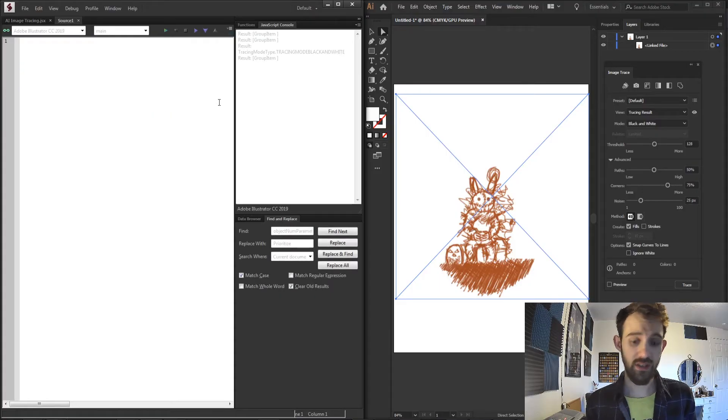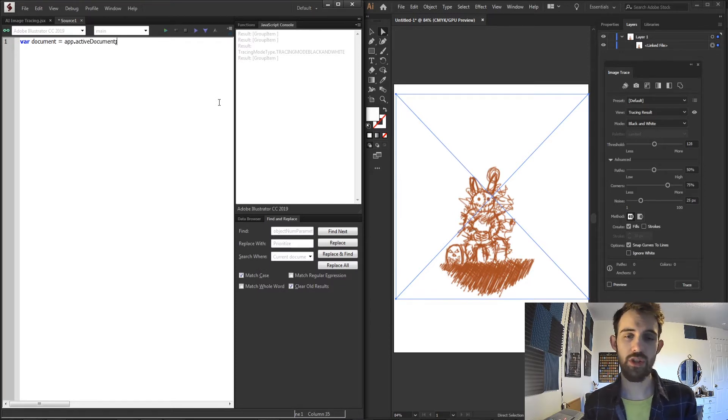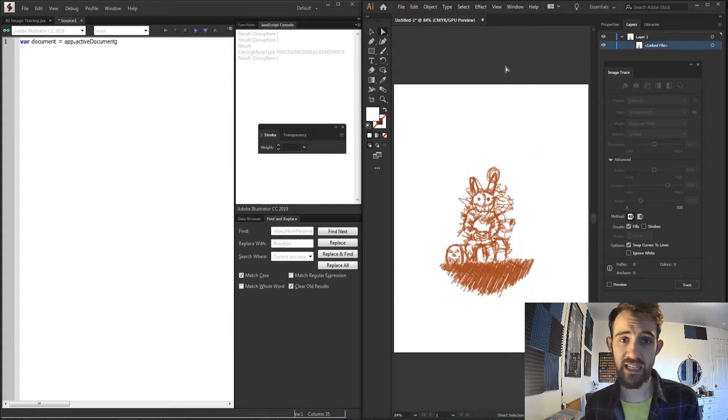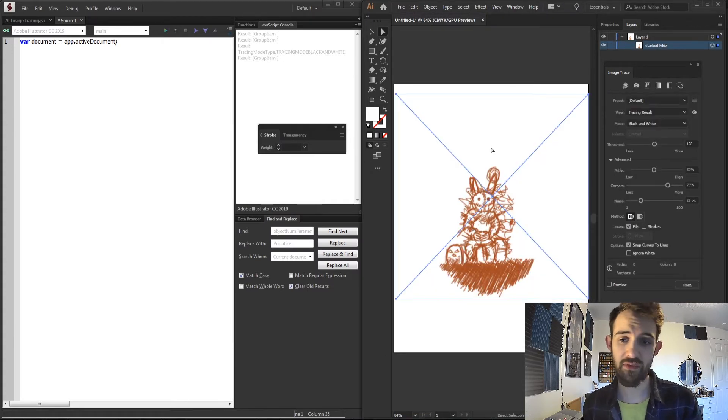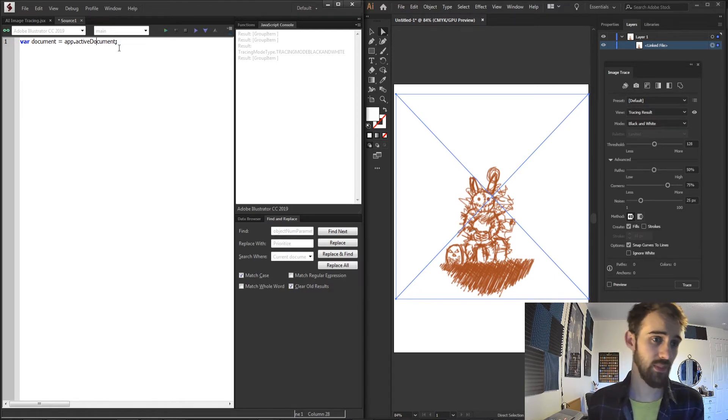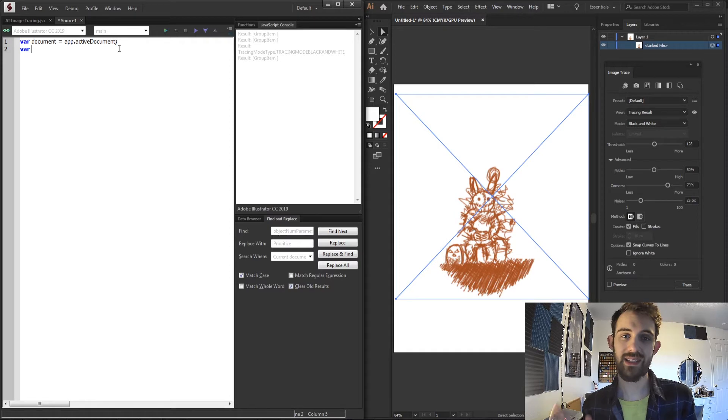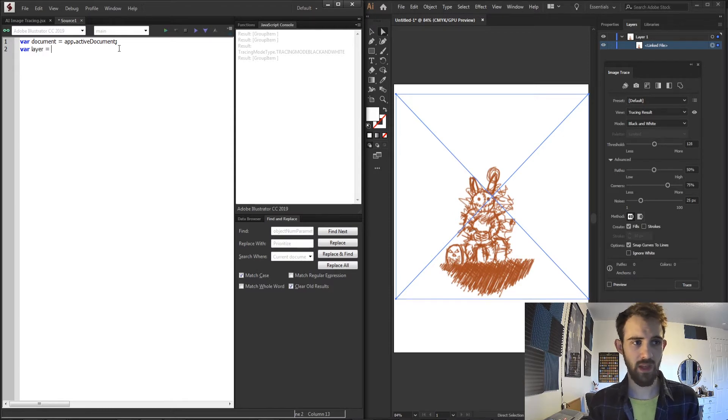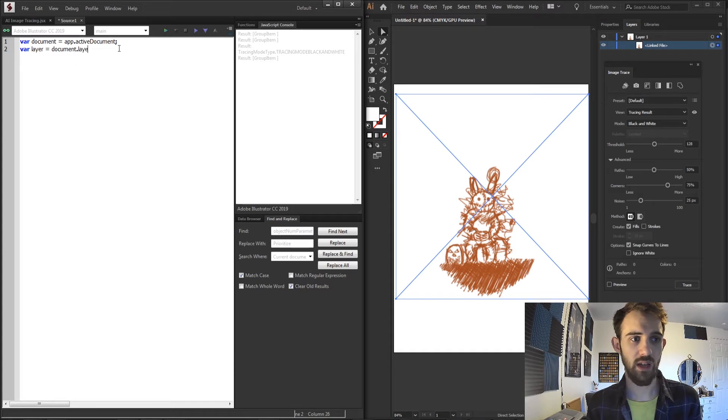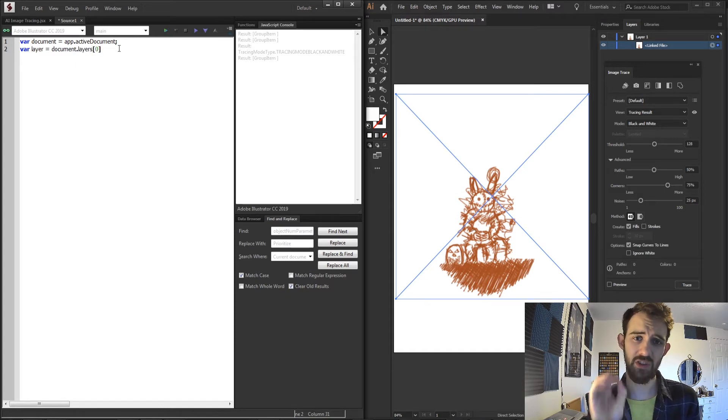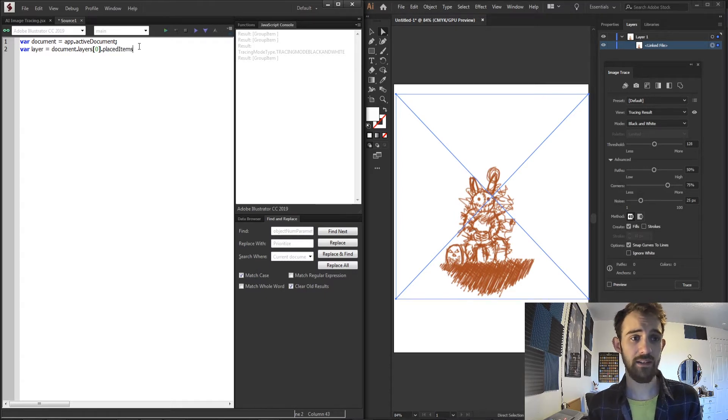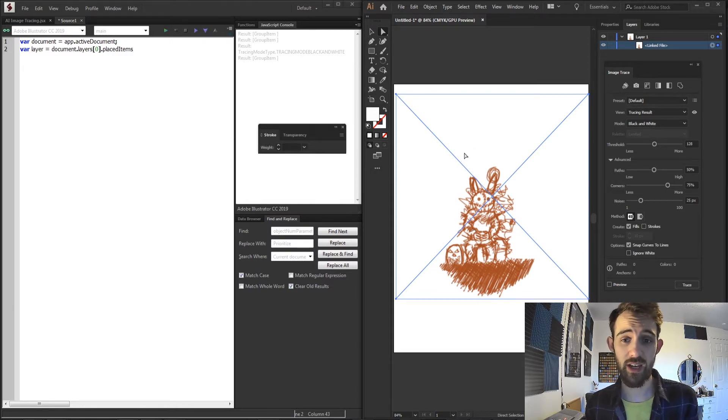To get started I'll open up a new script and create a variable called document which will be my app.activeDocument, which essentially assumes that you have a document open. In my case I have a single layer with this linked or placed file image on the canvas. So to grab this layer and the linked image within it, I'm going to save our layer or image as document.layers, and we grab the first layer which is the zero index in an array, and then we want to grab the placedItems which will give us a list of all the placed items if you just drag an image onto that layer.